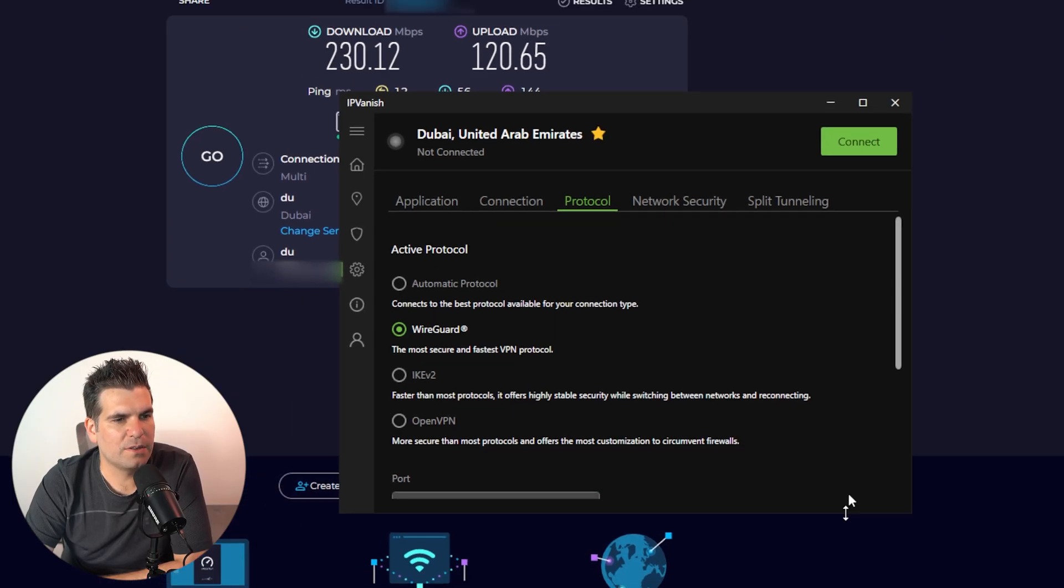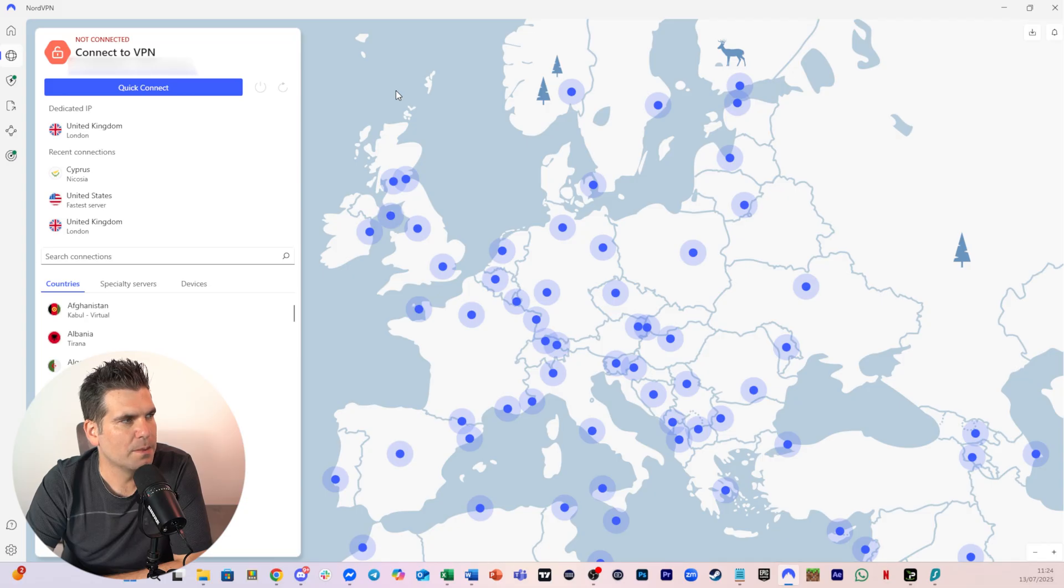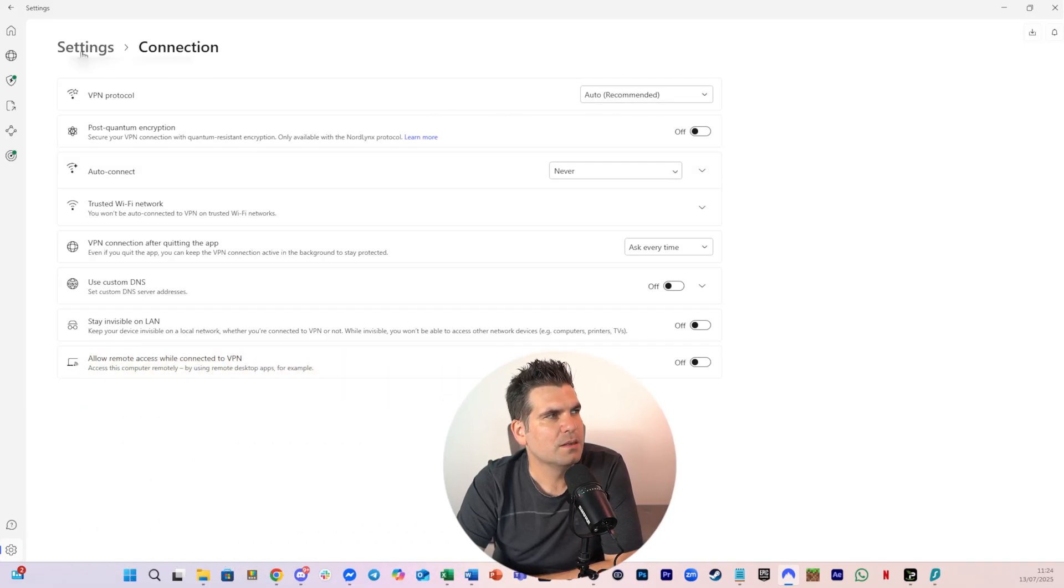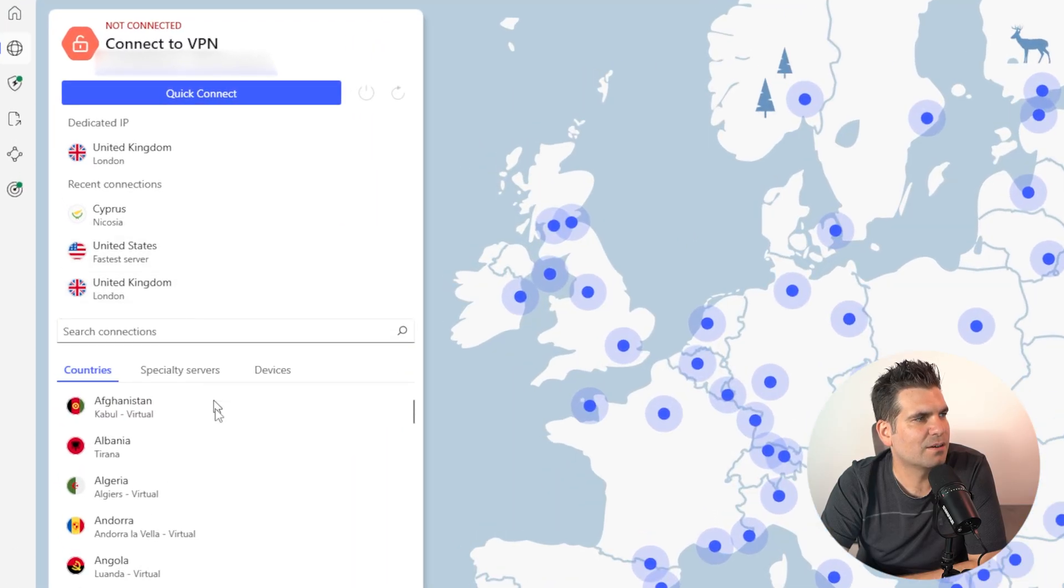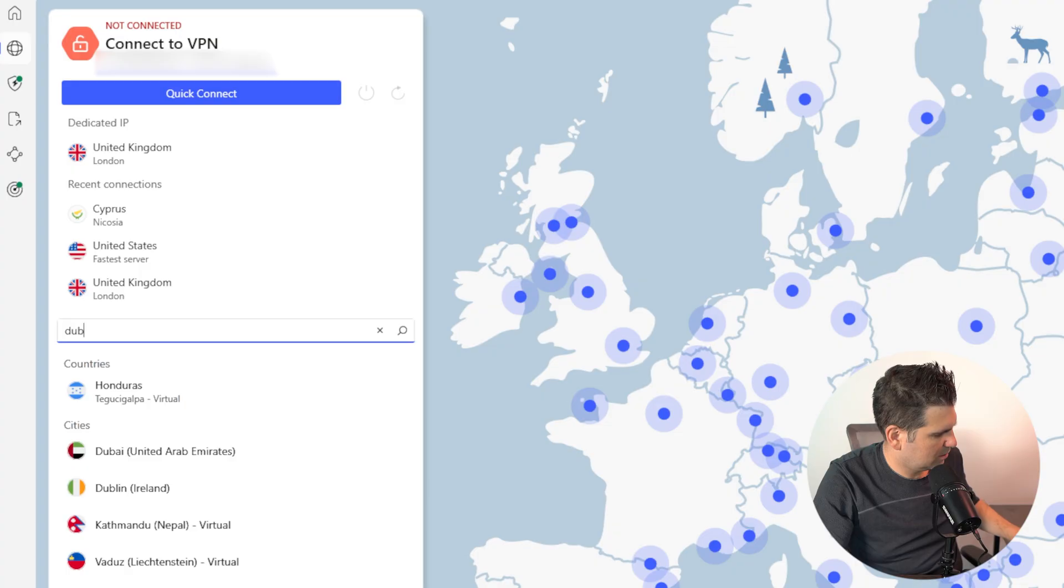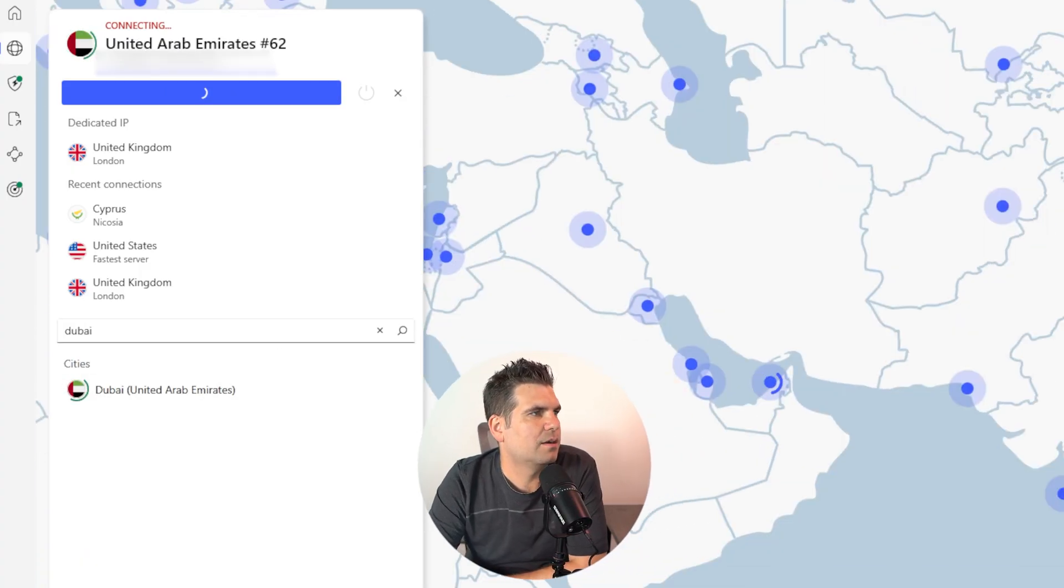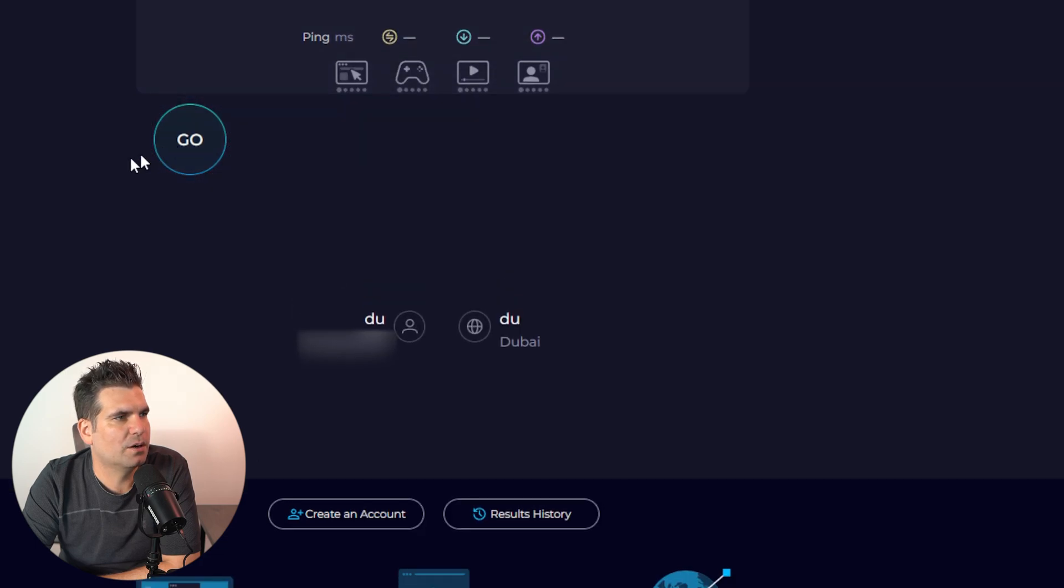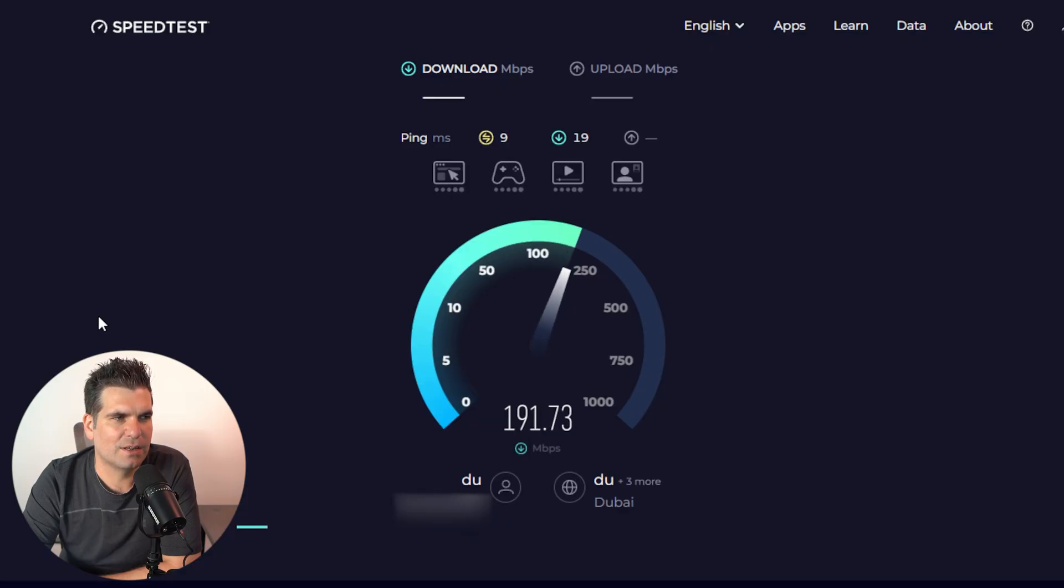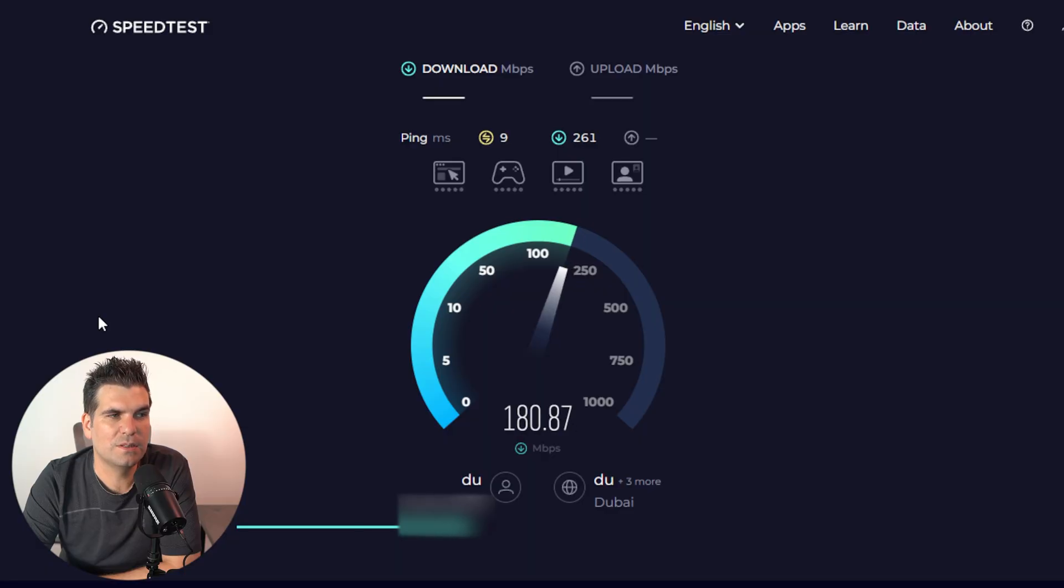So we can probably tweak some more settings if we needed to. Because some people say that if you multi-hop, you can also end up with a better connection anyway. Now, I've got other VPNs here. So let's go ahead and over here to NordVPN as well. Now, with NordVPN, if we go over to our settings, we go over to connection. Here you can see it's just on auto. So if I go ahead and basically connect to, let's say, just Dubai.